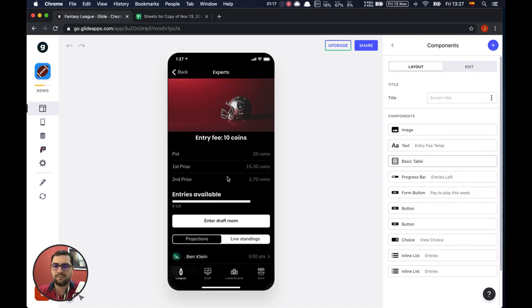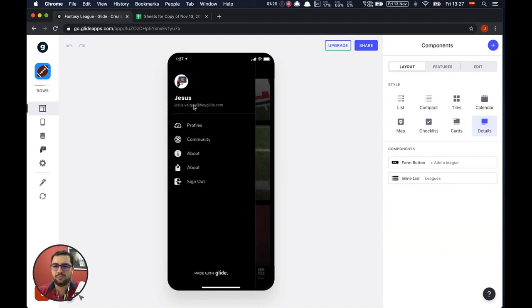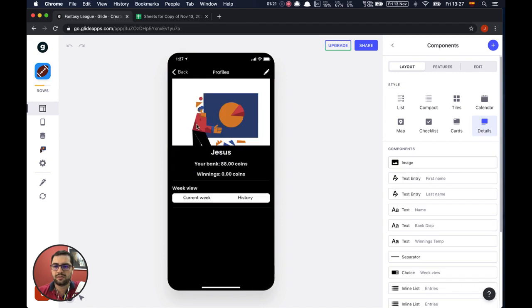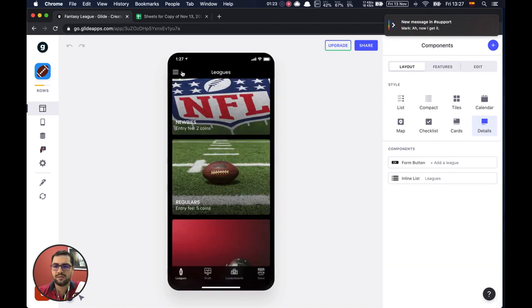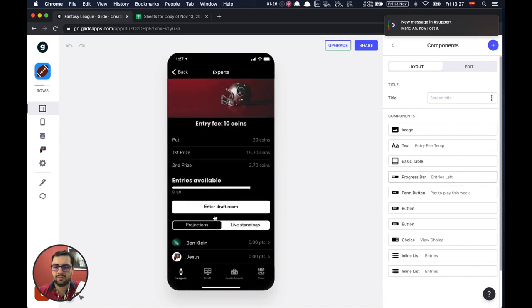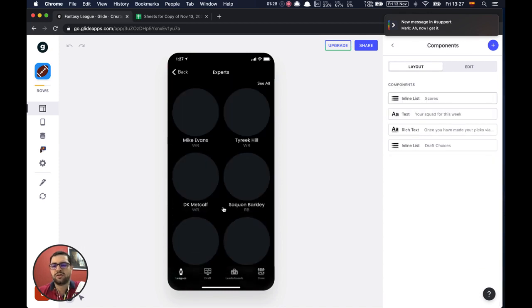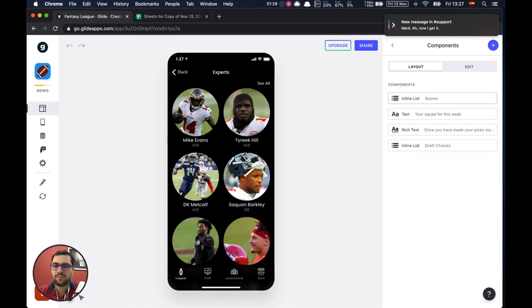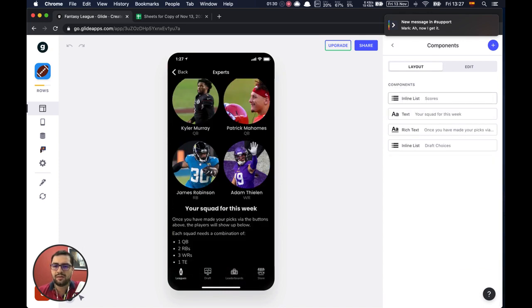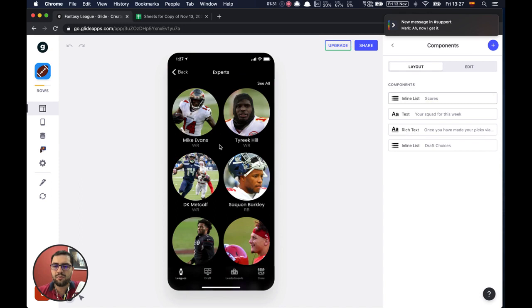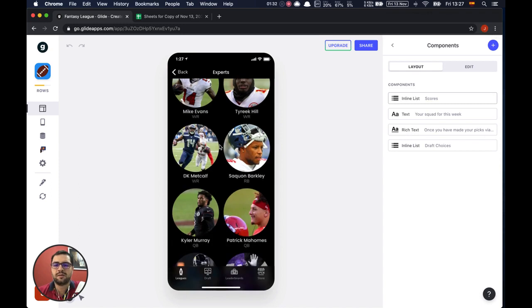If I go back to my profile you can see that those coins have been taken out of my pot. Right now I can enter the draft room.